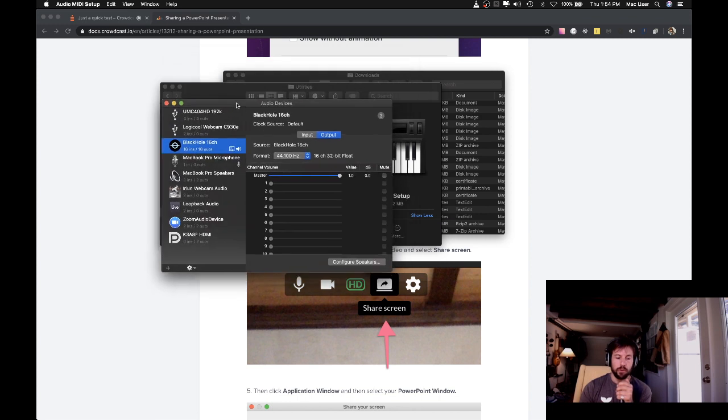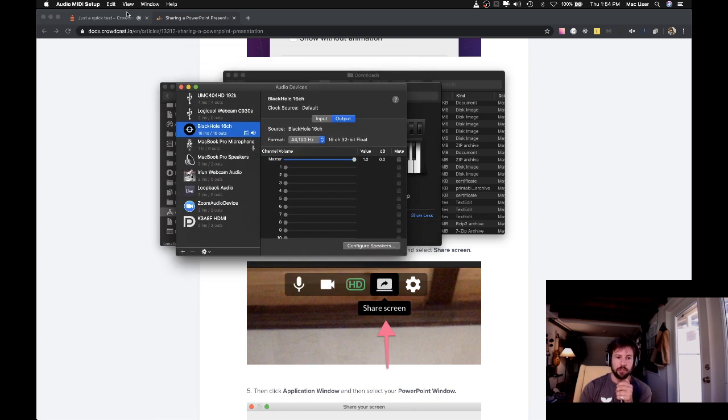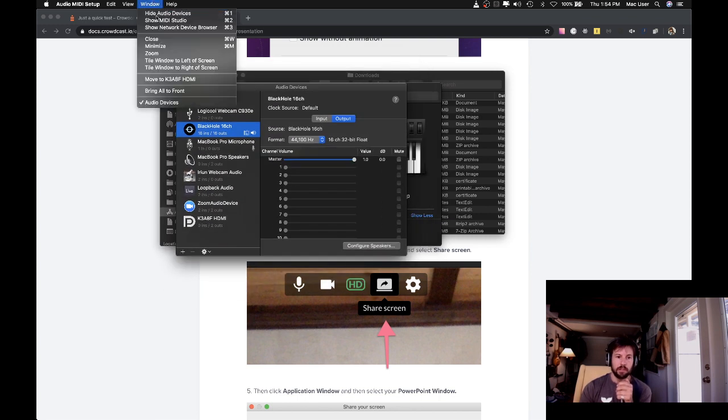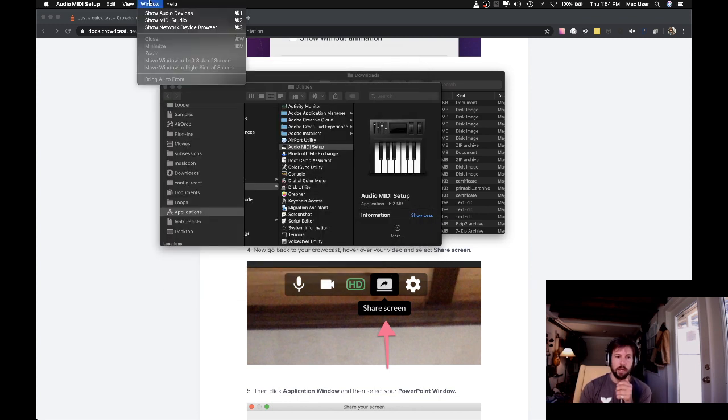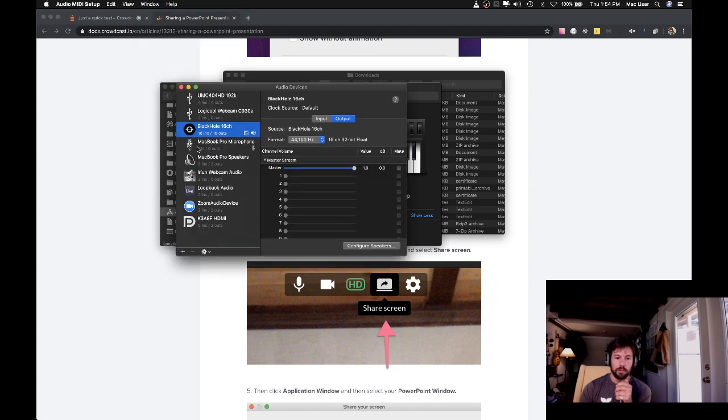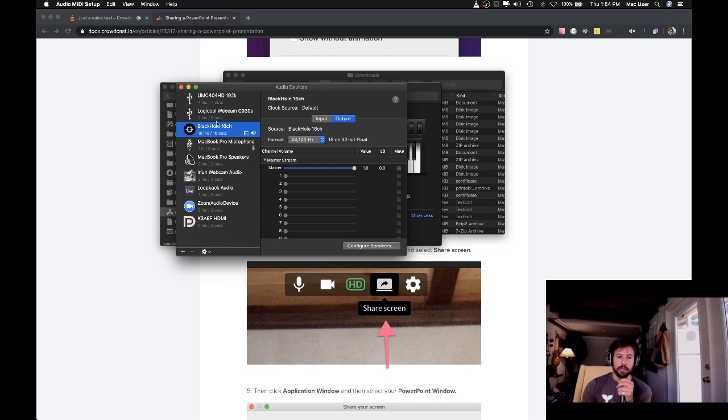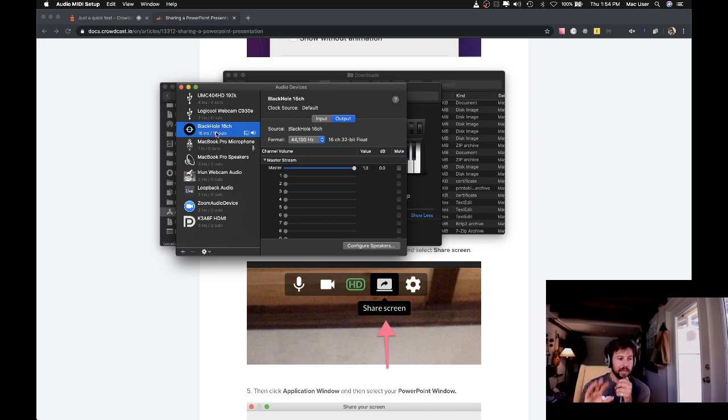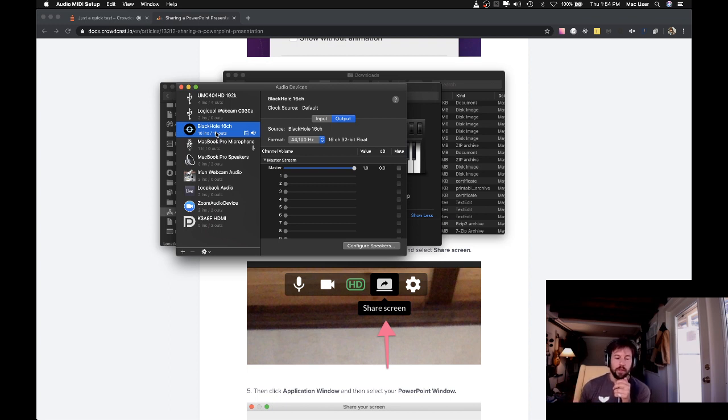This window showing the audio devices should come up, but if it doesn't, then you can go to Window, Show Audio Devices. Inside this, as long as you installed Black Hole correctly, you should see a thing that says Black Hole 16 Channel. That means that device is working and that we're able to capture audio from anything in our computer.